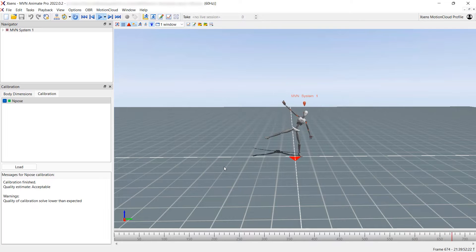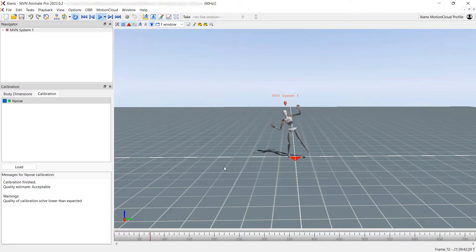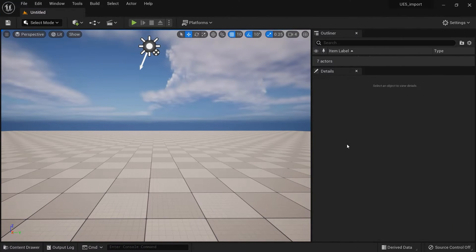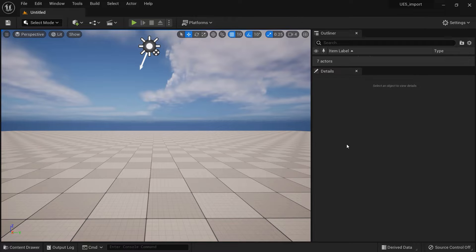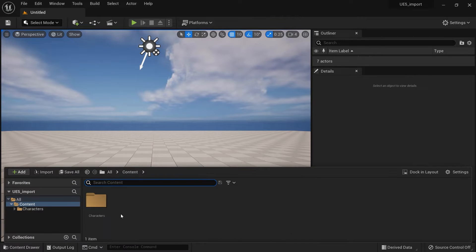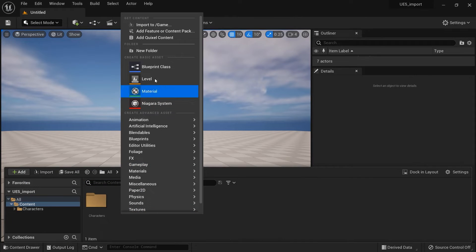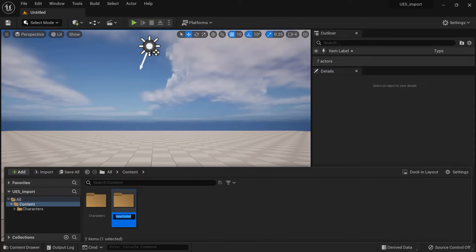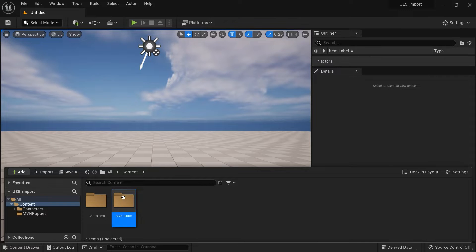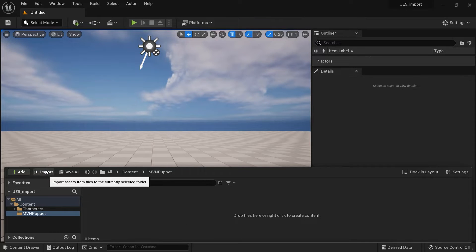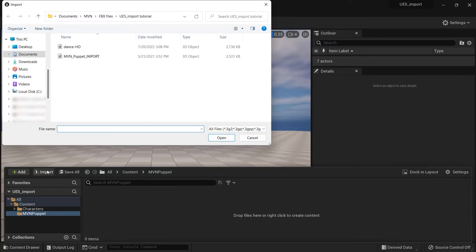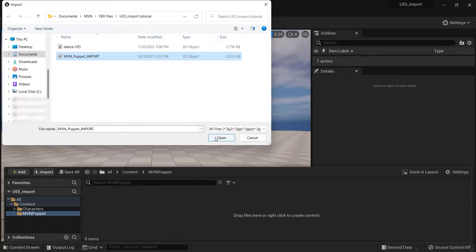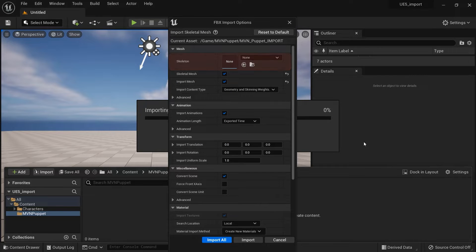We're now done with MVN and can move on to Unreal. The first thing we want to do is import the MVN Puppet Import FBX we downloaded earlier. I'll create a folder first, and then click Import to add the FBX. Leave the skeleton set to None, and then click Import.